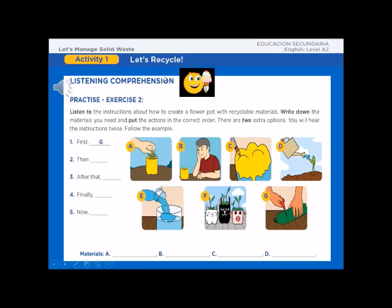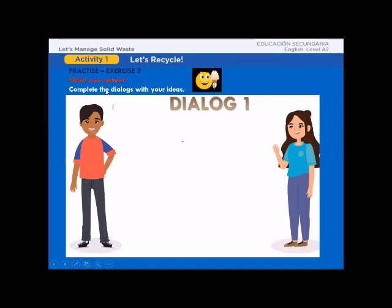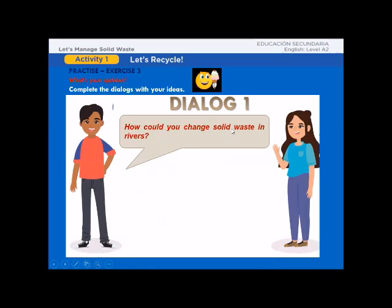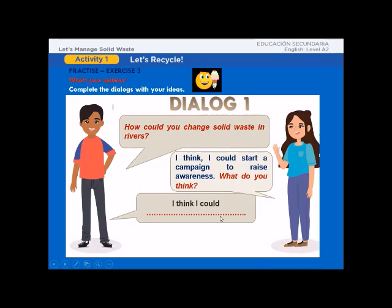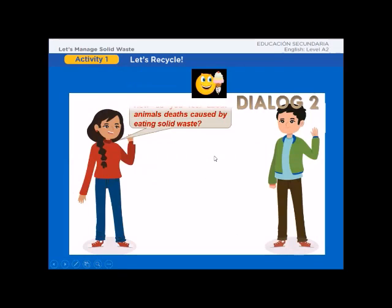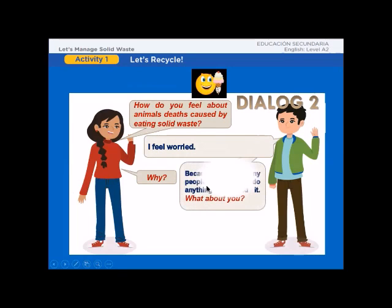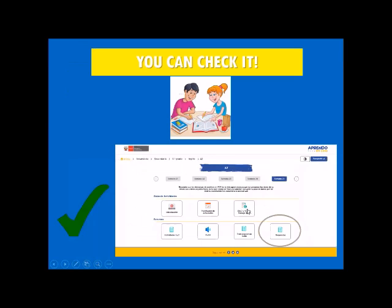Now it's your turn. Exercise 2, listening comprehension: Listen to instructions about how to create a flower pot with recyclable materials. Write down the materials you need and put the actions in the correct order. There are two extra options. You will hear the instructions twice. Follow the example using sequence words: first, then, after that, finally, now. Exercise 3, what's your opinion: Complete a dialogue with your ideas. For example, how could you change solid waste problems? I think I could start a campaign to raise awareness. How do you feel about problems caused by solid waste? I feel worried because there are many people who can't do anything to avoid it. Give your own reasons.